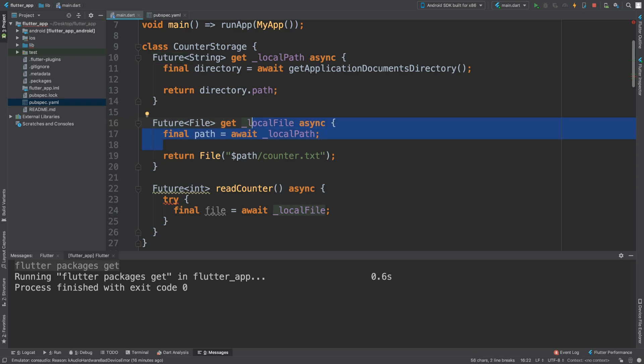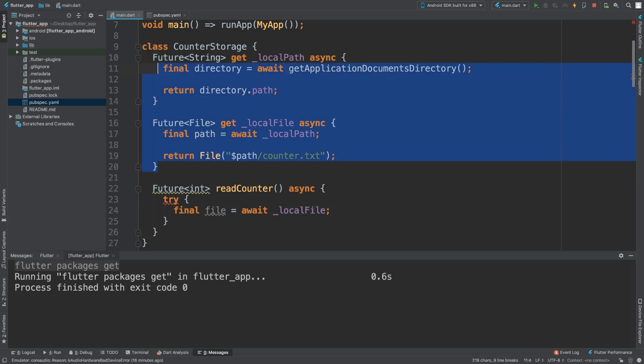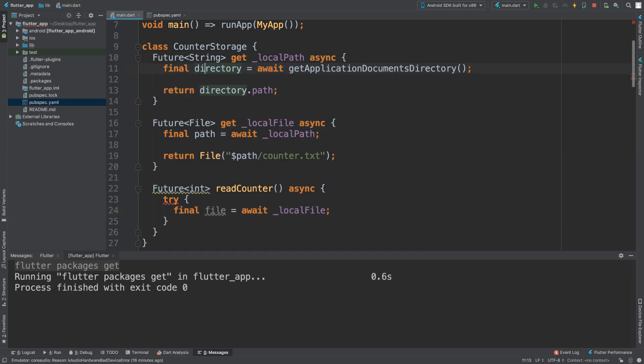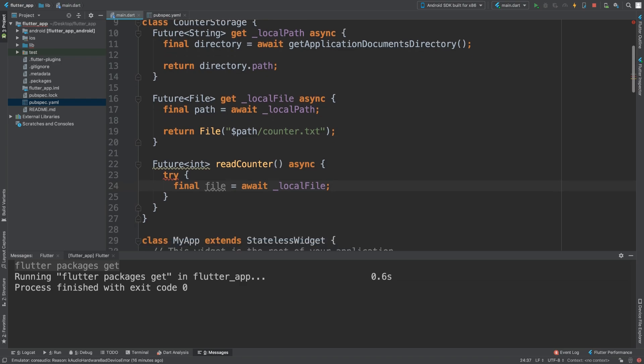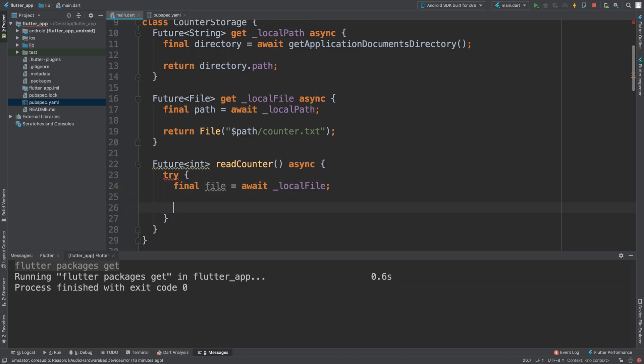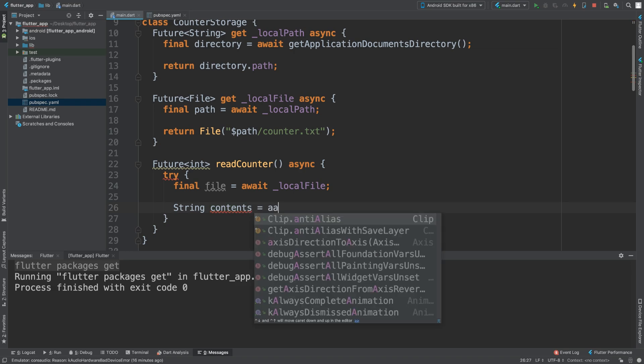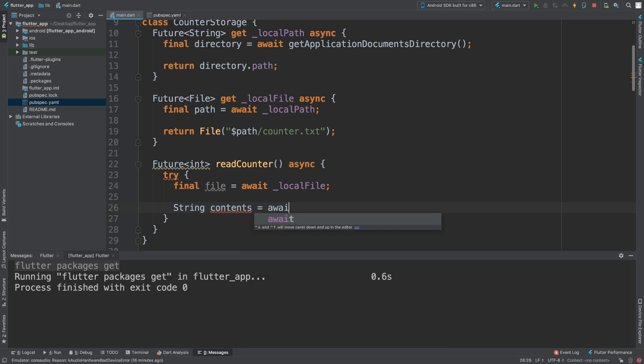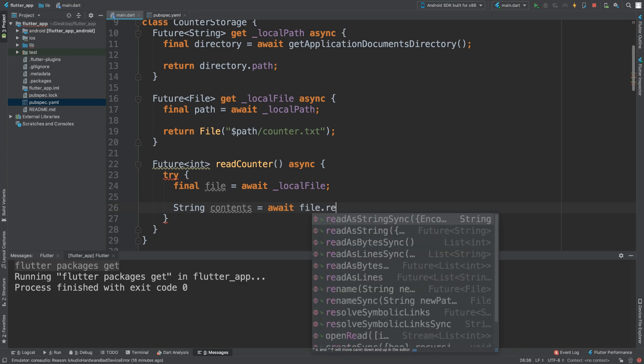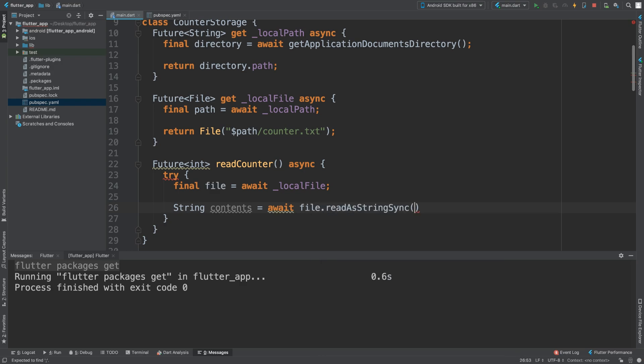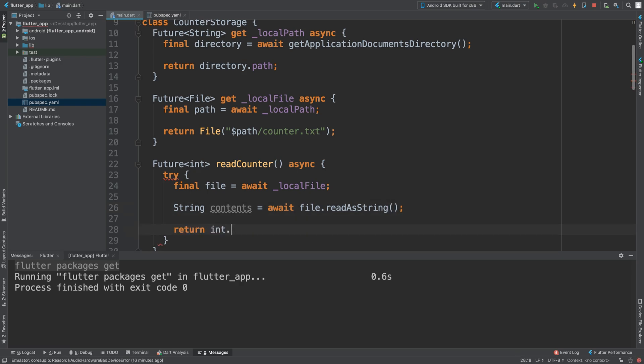This will get the file location. Then we are going to read the file. String contents, and even if there are numbers we are just going to read as a string and we could parse it later on. file.readAsString and we are going to return.